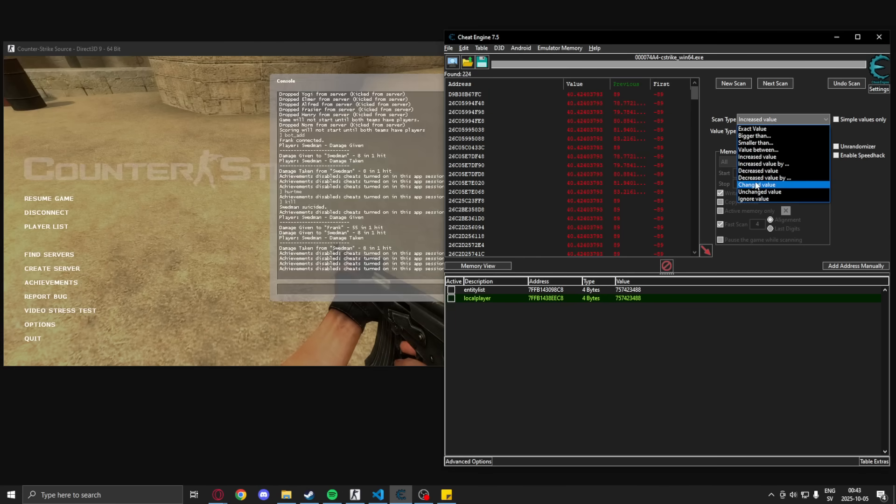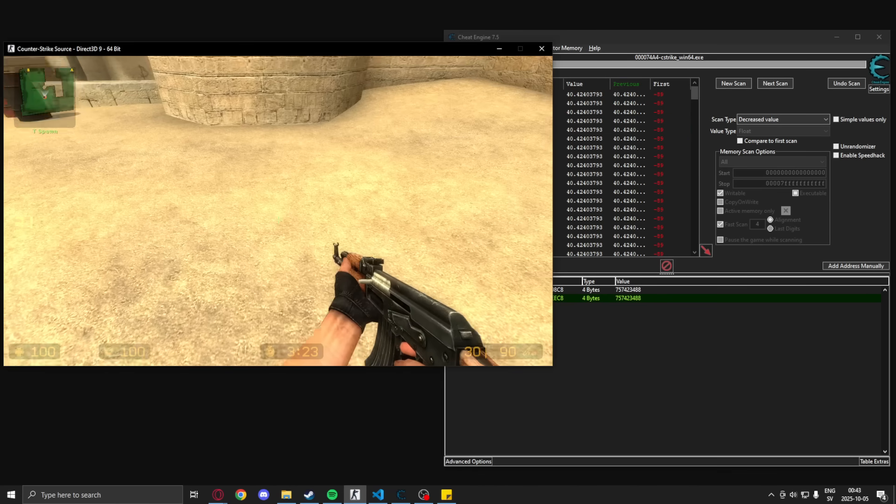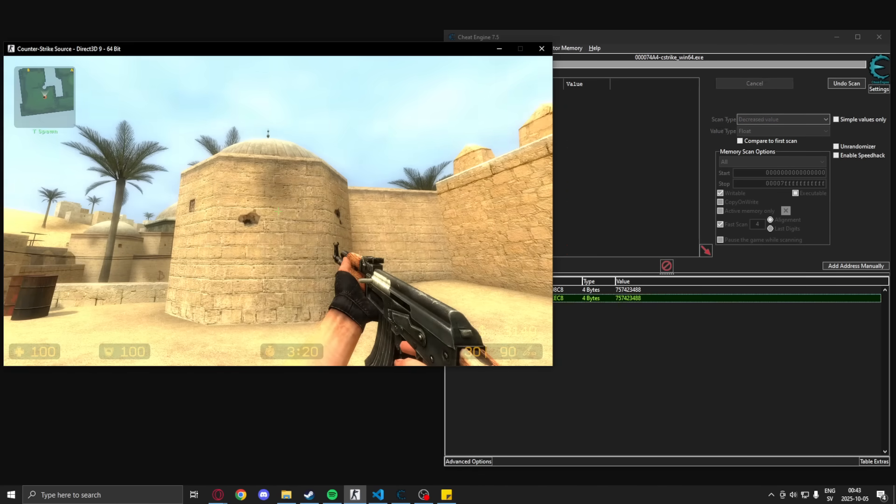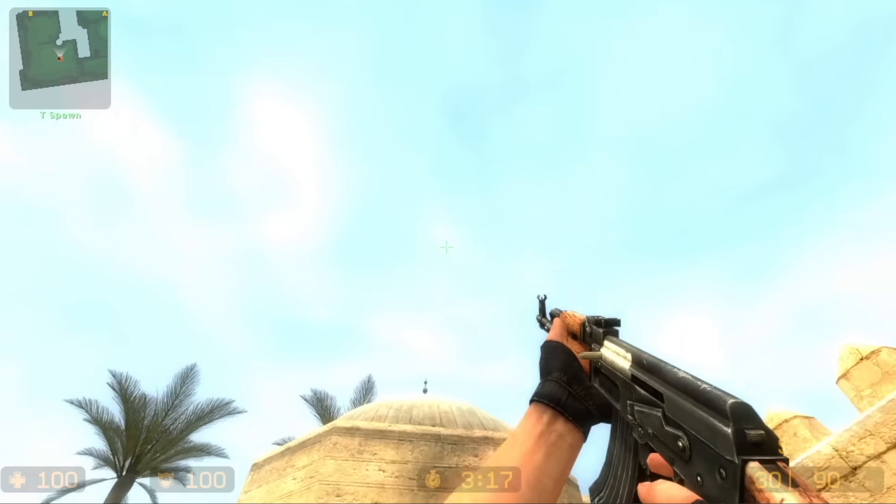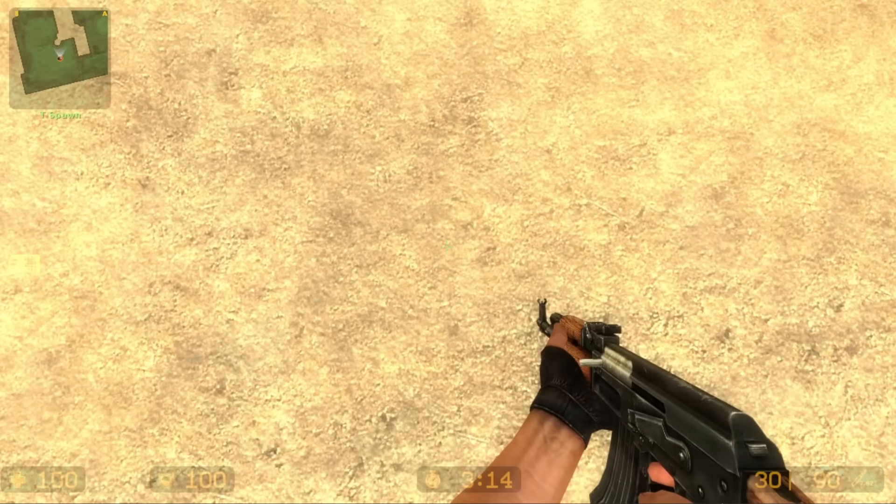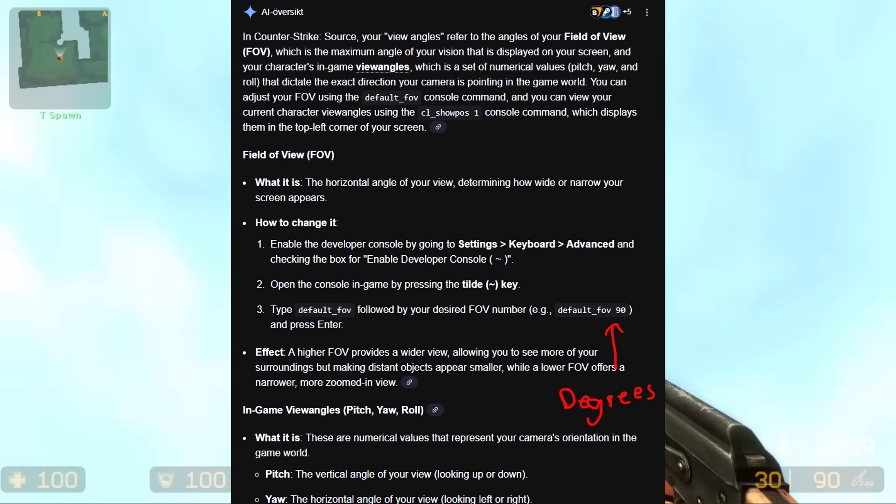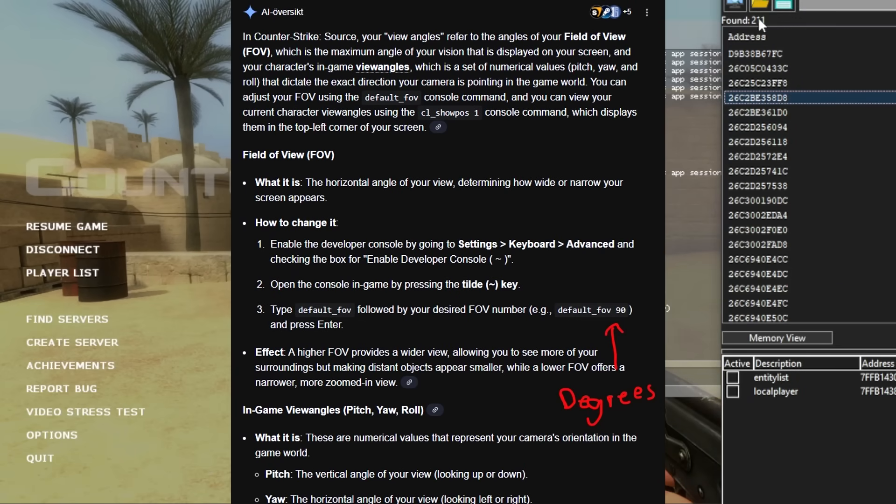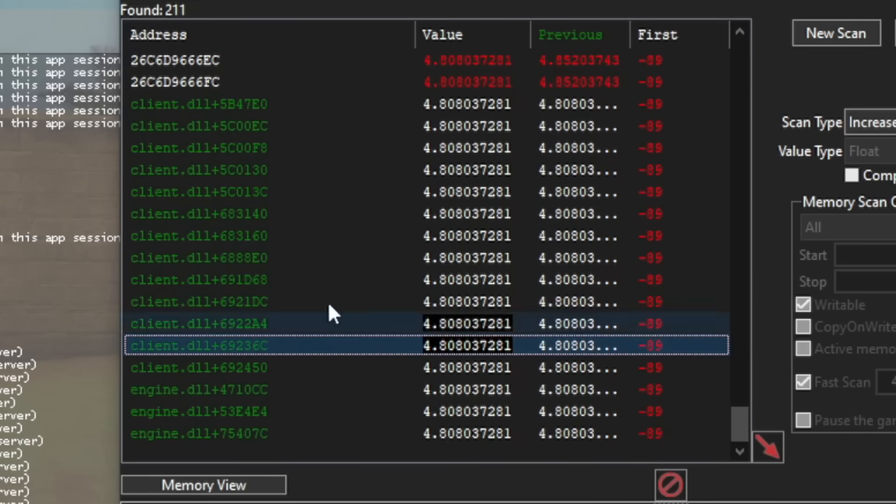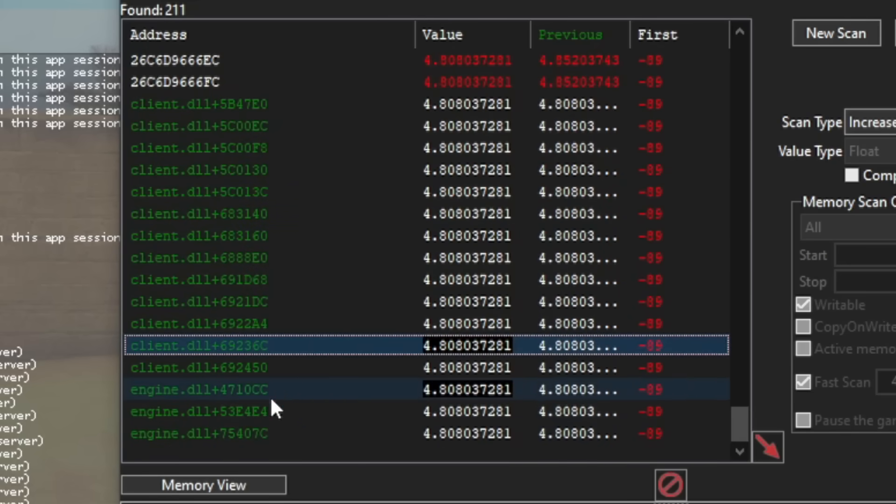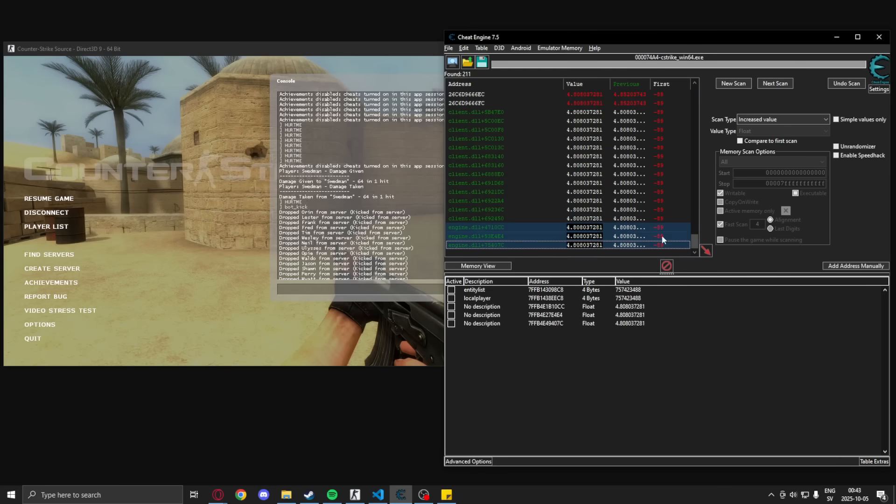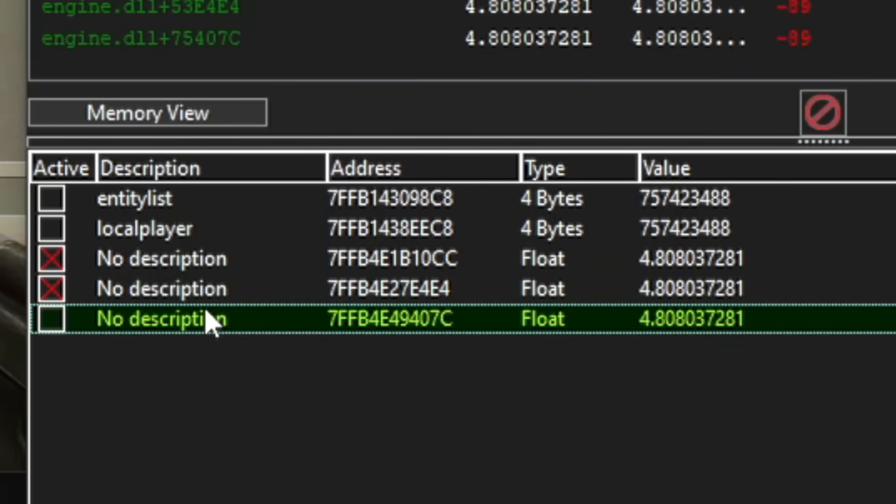This will be different for other games, because not all games will use degrees, they will not use the same minus while looking upwards and downwards, but you can use the same train of thought. You can also search up on Google or ChatGPT, whatever sort of angles your game uses. But whenever you have low amounts of addresses, you can try to change these or let's try with this engine.dll address first and freeze it.